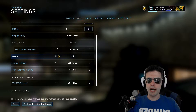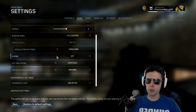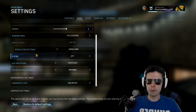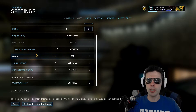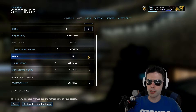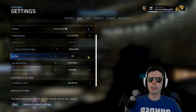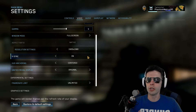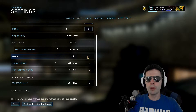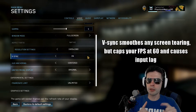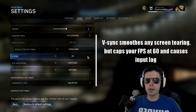V-Sync — I recommend turning this off, and here's why. If we read at the bottom, it says the game will run at as many frames per second as the hardware allows, but this could cause screen tearing if limit frame rate is off. When you turn V-Sync on, it says the game will render frames per the refresh rate of your display, so for most monitors that's going to be 60 FPS — more of a console feel. The important thing to remember is that most of the time on most games, especially shooters, V-Sync causes input lag.